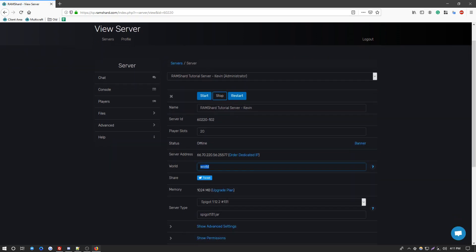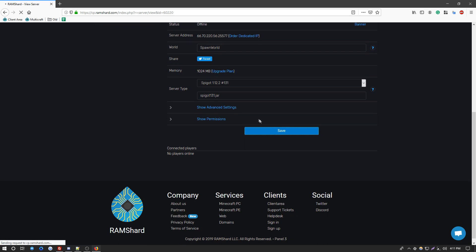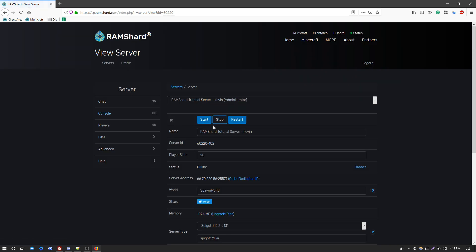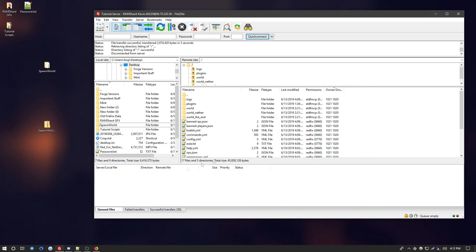And then you'll see where it says world here. You want to change this to the world that you had just uploaded. Now once you do that, go ahead and click the big blue save button at the bottom. And then you're going to start your server. And that's how you install your world through a zip format through FTP.